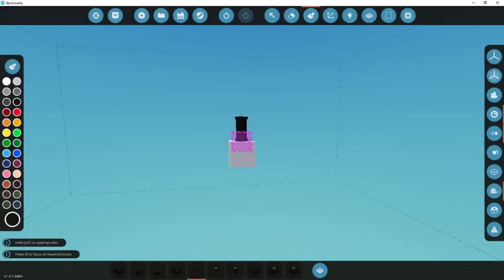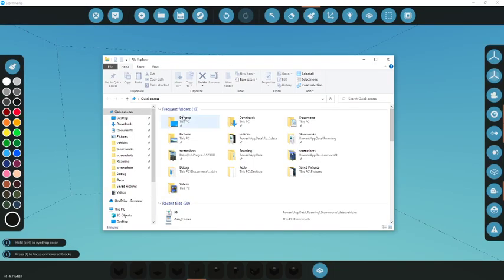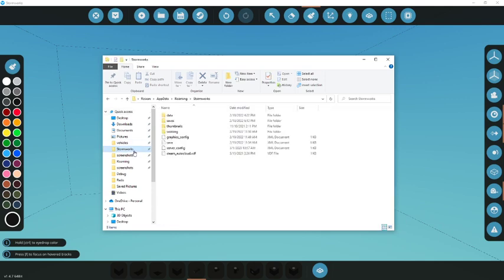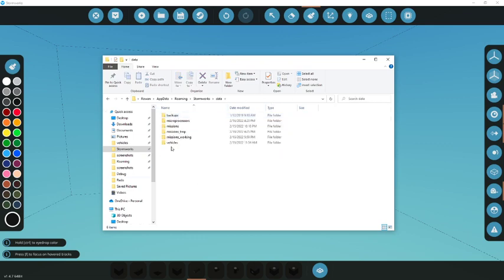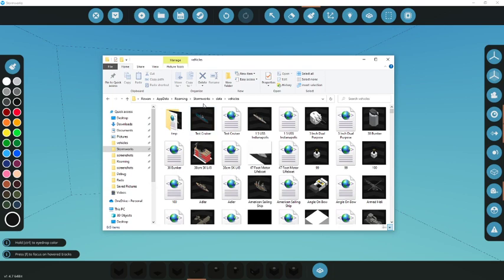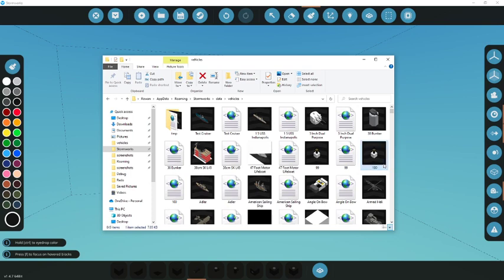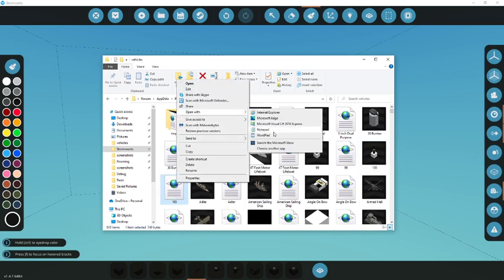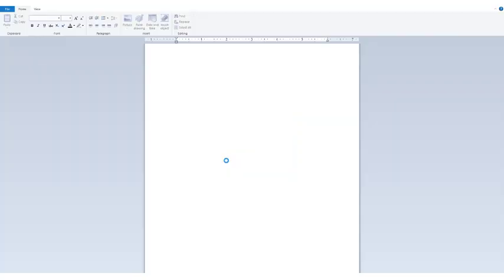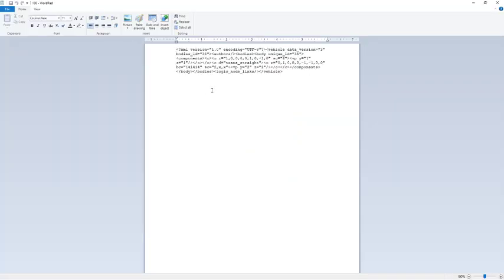So now I can go into my Stormworks folder the easy way, if you have it pinned. Or you can always do the percent app data percent. Anyway, in data vehicles, let's find our 100. There it is. So this image here is not actually what we want. We want to open this up. I like opening it in WordPad, because it shows up nice and neat.